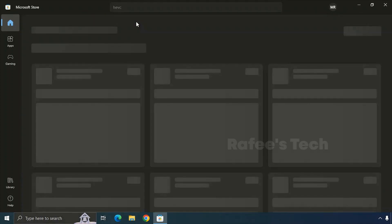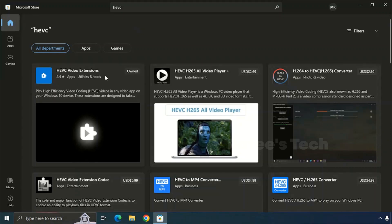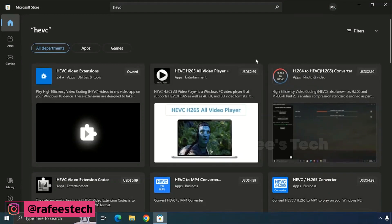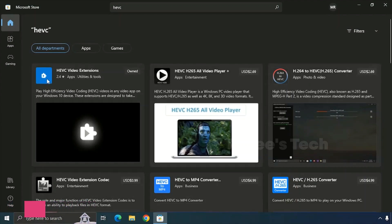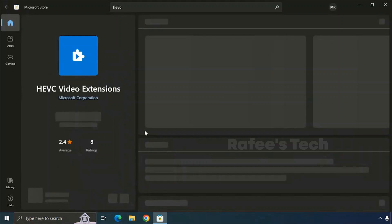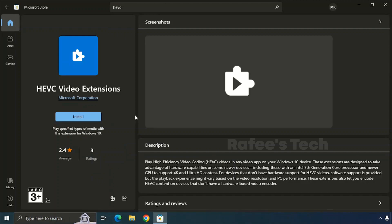Search for HEVC in the search box and it will give you the search results. You can see lots of HEVC video extensions here, and the first one is from Microsoft — you have to click that one.